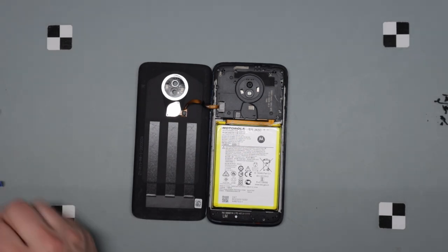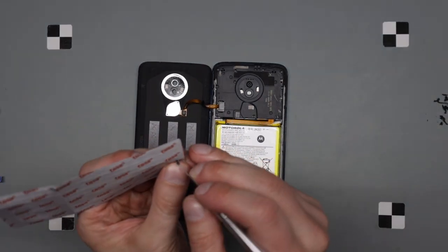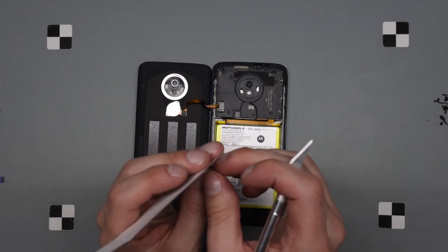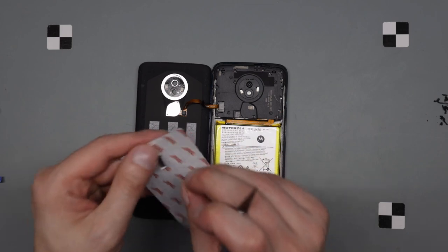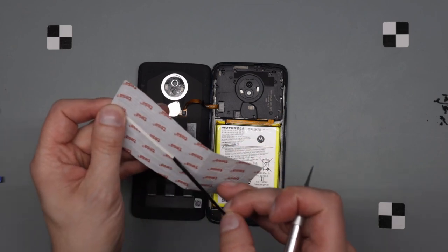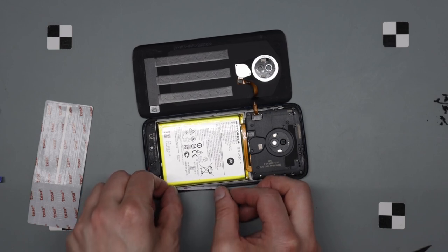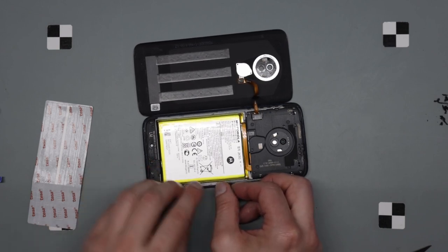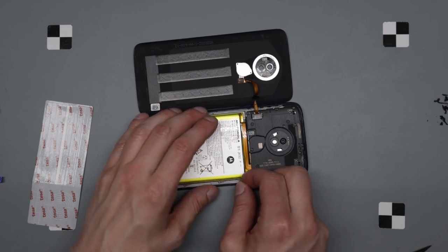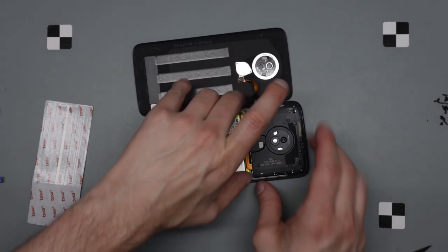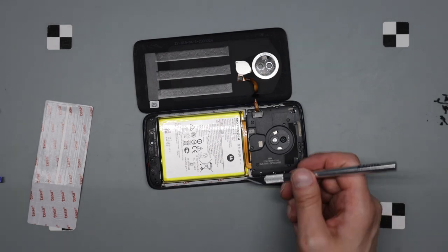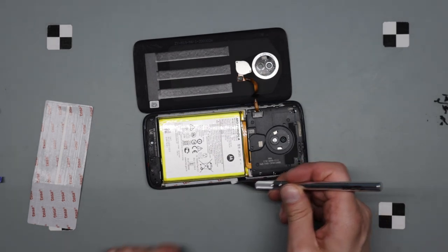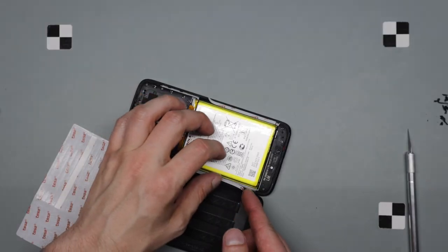Now I need to adhere the back back on. All right. Let's grab it. Peel the whole thing off. Put it on there and push it down into place, then peel that off after.